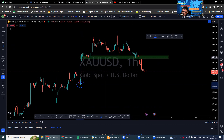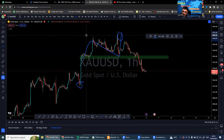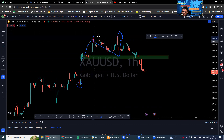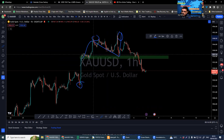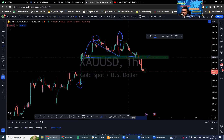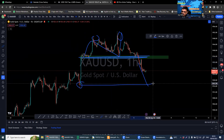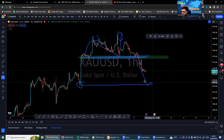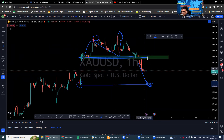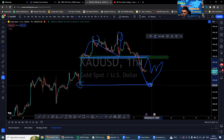It is also in a downtrend. The liquidity hunt has happened, this area is broken, and now we definitely expect the market to come down. However, it may not come down straight away — it could go up first and then come back down.